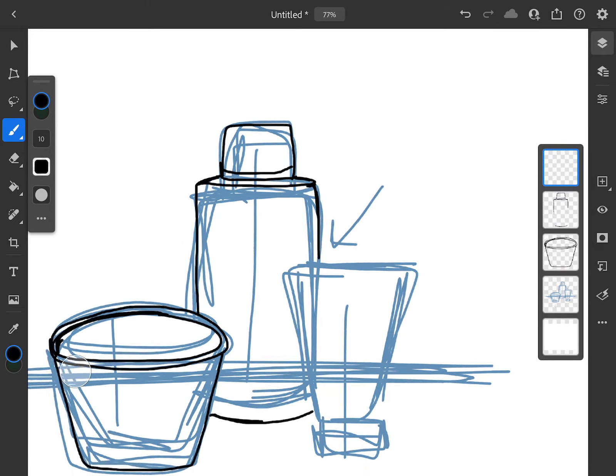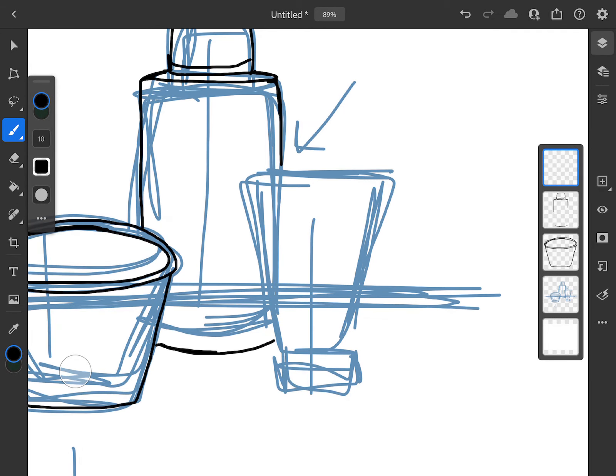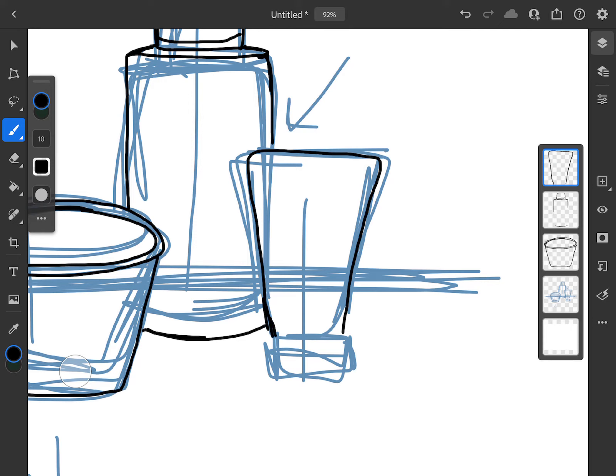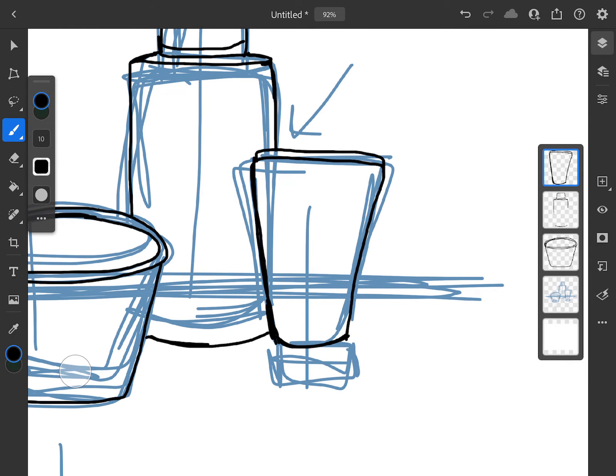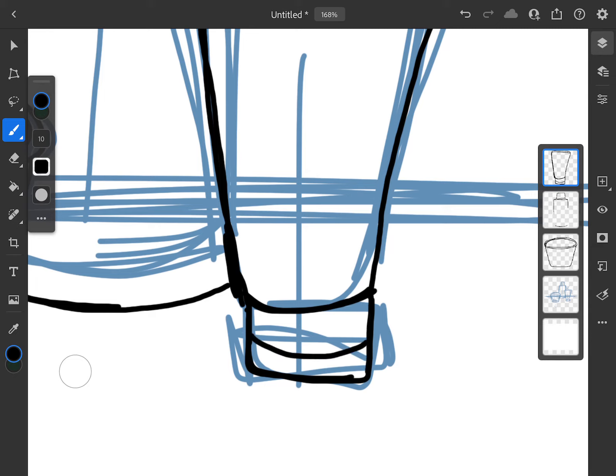Next, making a new layer for my travel size lotion, which as I'm drawing this there is another little detail at the top that I can include.